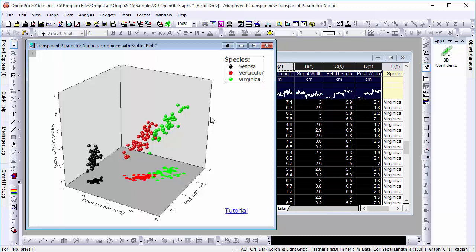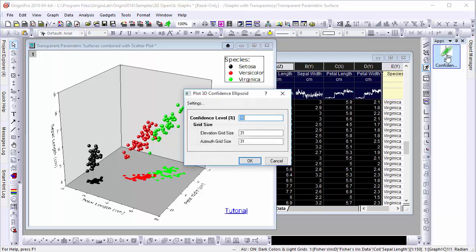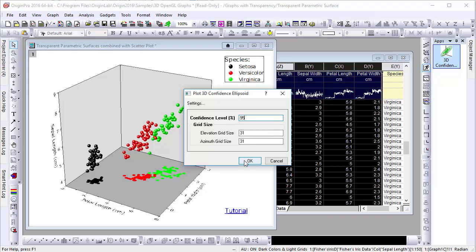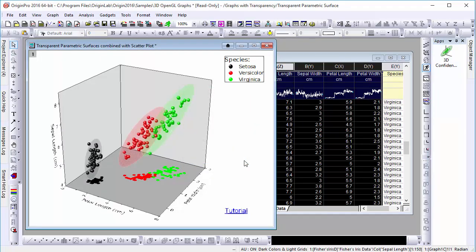To add a 3D ellipsoid of the confidence interval of this data, let's go to the apps gallery and select the 3D confidence ellipsoid app, set our confidence level to 95%, keeping our grid sizes as their defaults, and click OK.